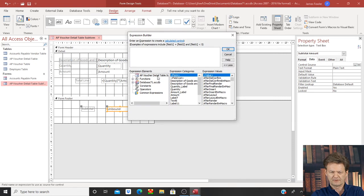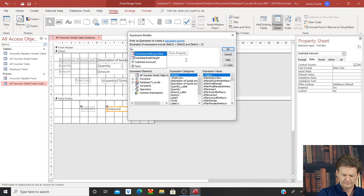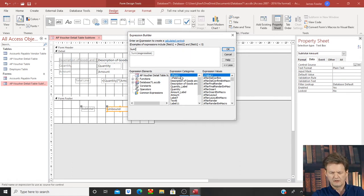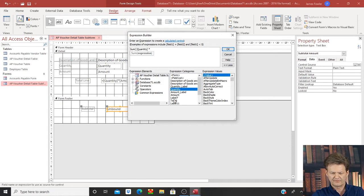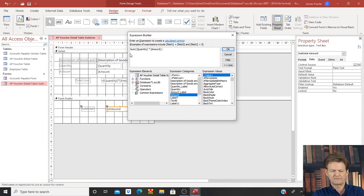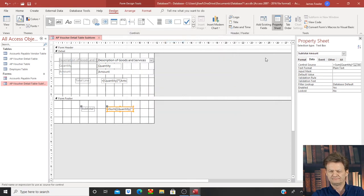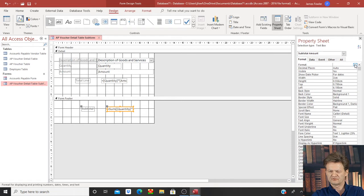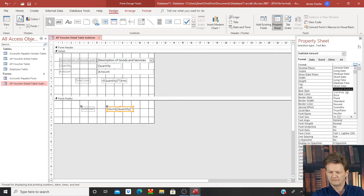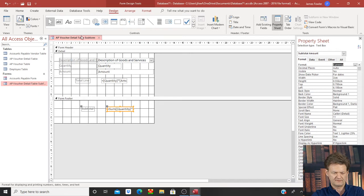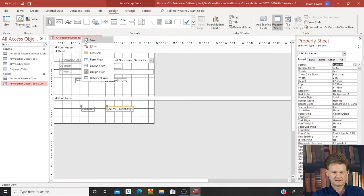Select those three little dots to bring up our expression builder. What we want here is the sum of the quantities times the amounts — so that formula is: Sum(quantity * amount). Close parenthesis, select OK. Then let's select the format tab and choose currency. Now let's save it and close it.